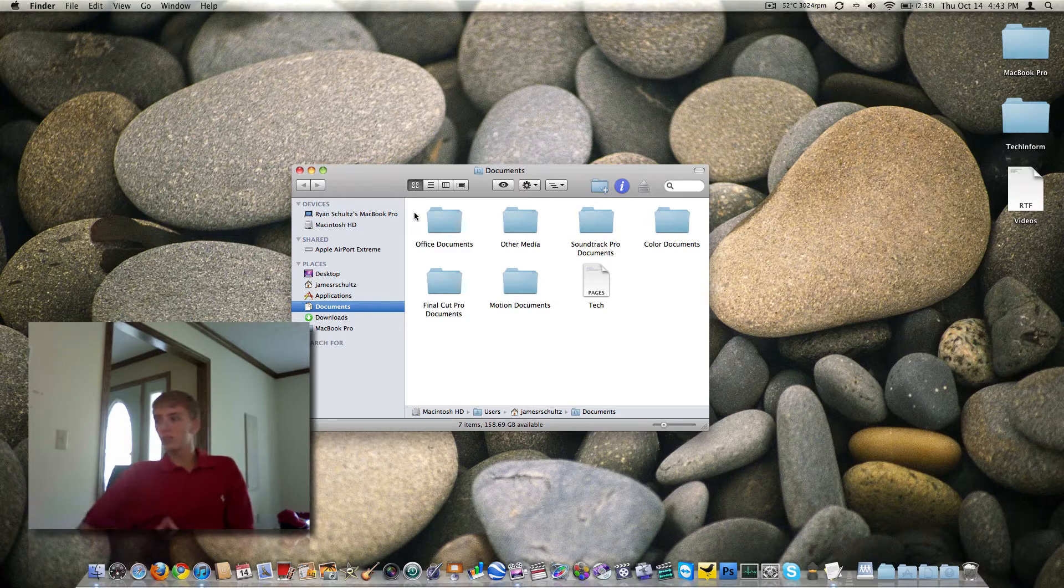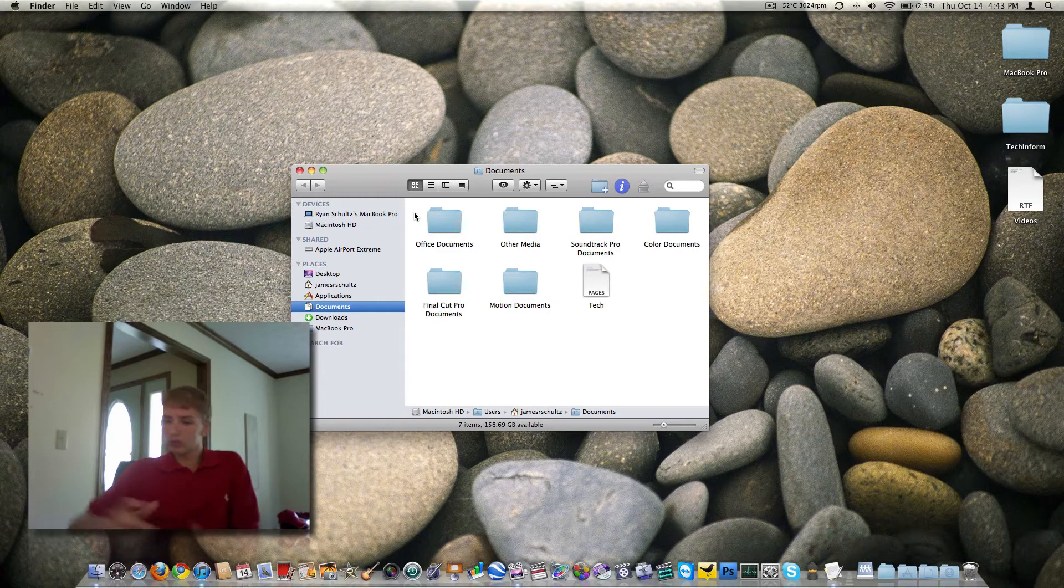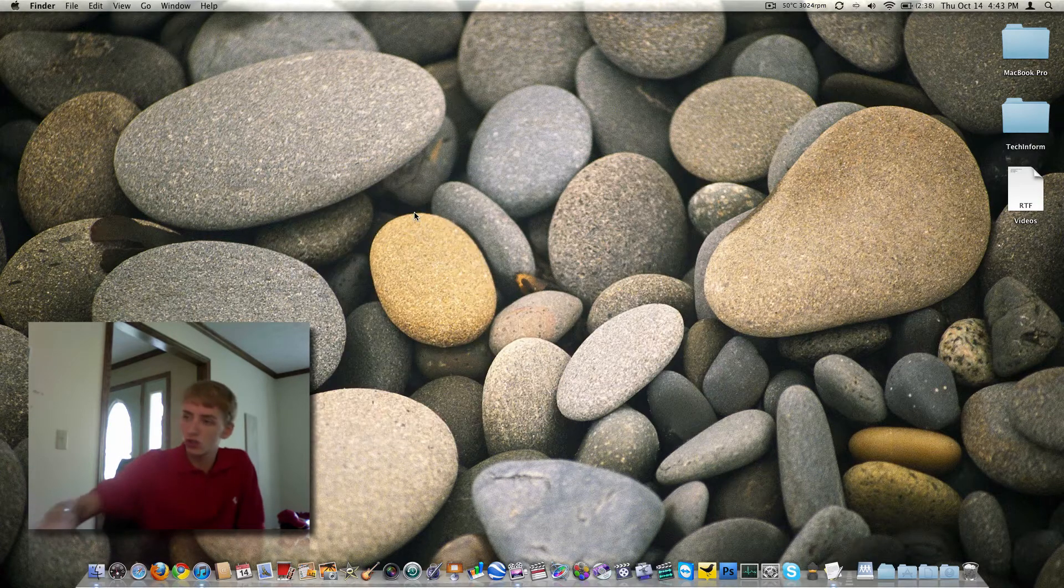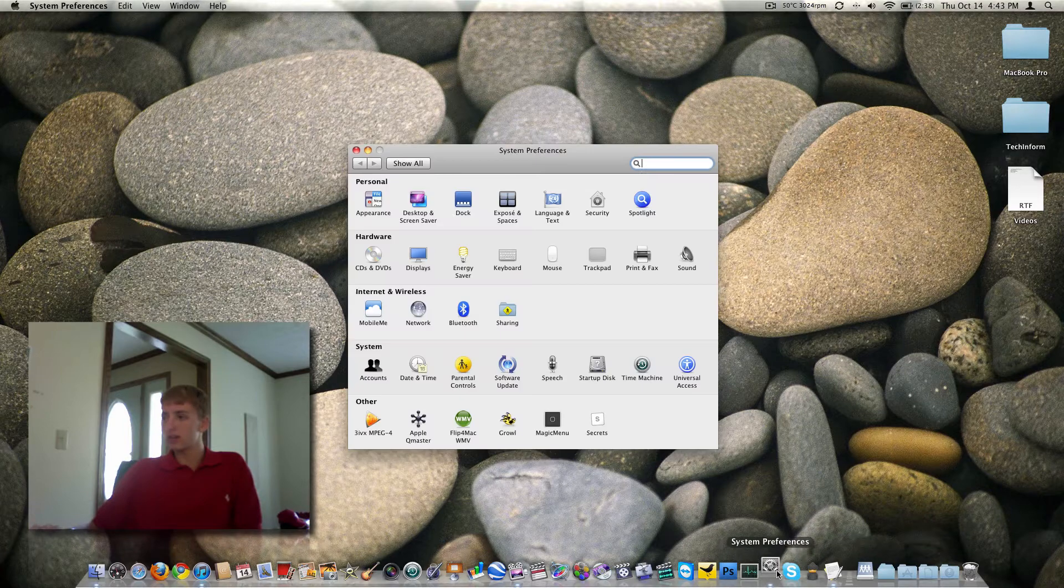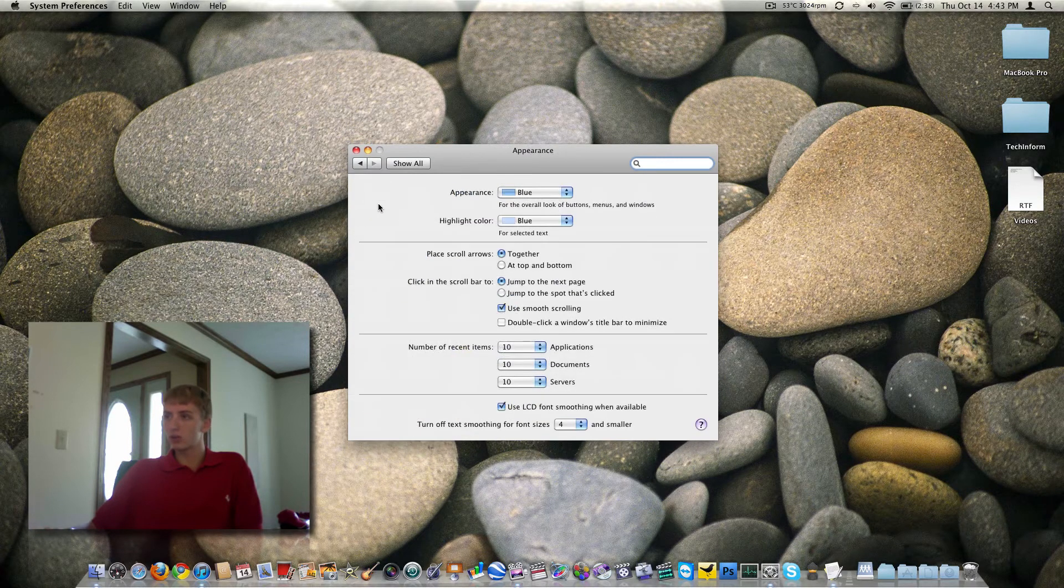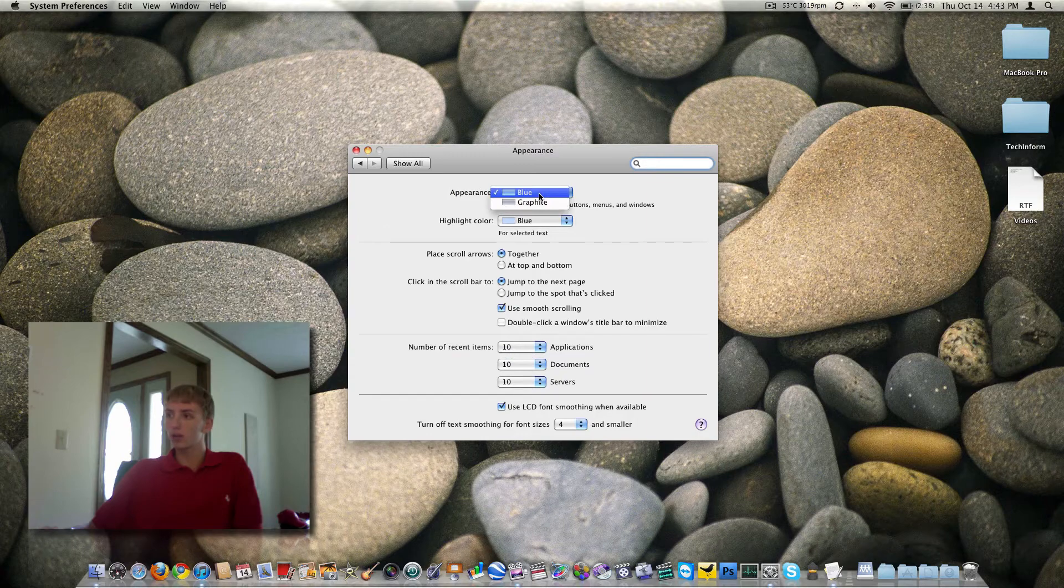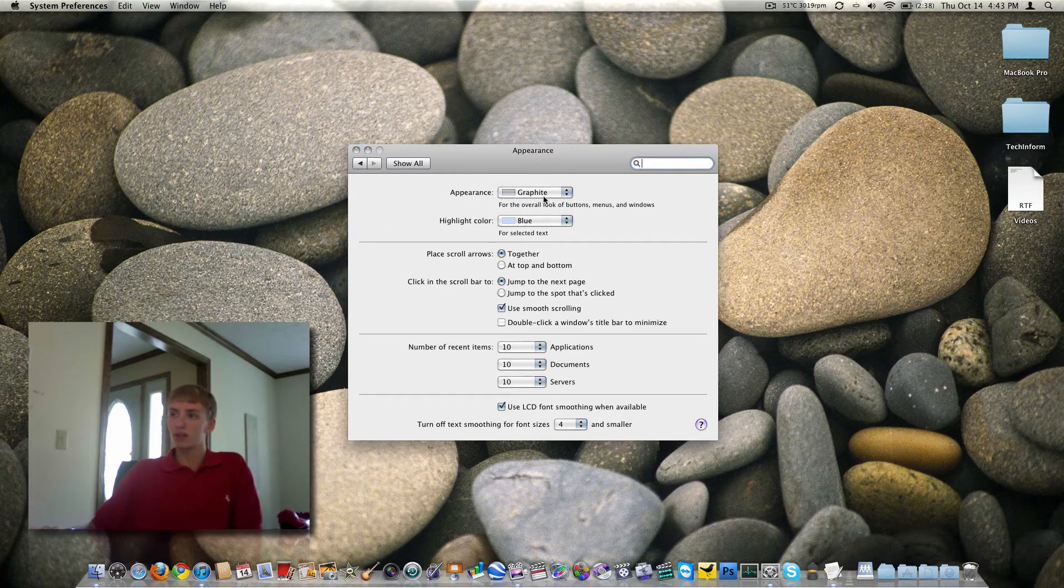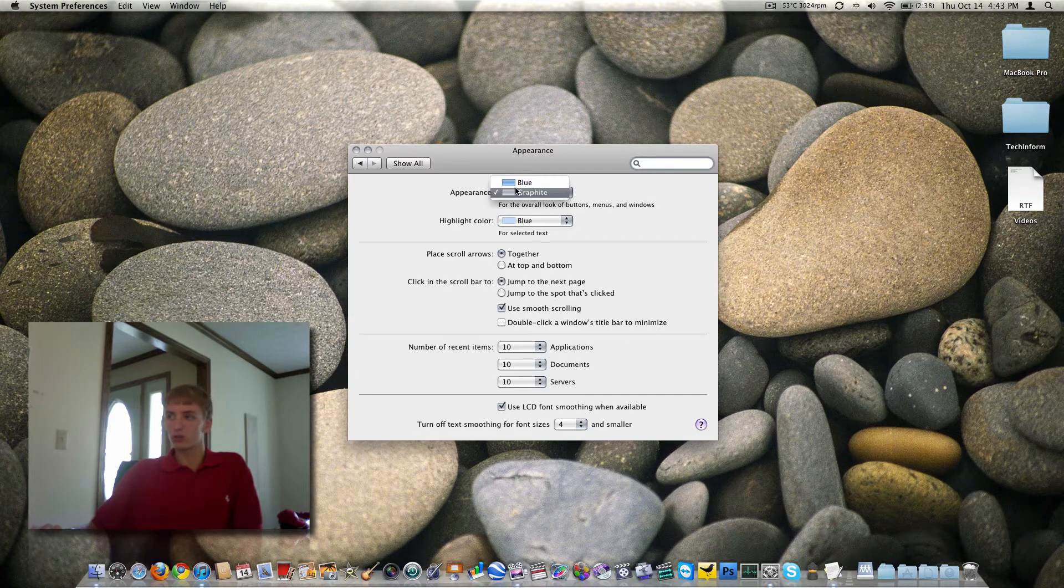So the customization of a Mac is really pretty limited. You really can't do much in terms of skins, at least not that is included with the operating systems. You can go to Appearance and here you can change it to Graphite instead of Blue. Notice up here it's just like the grayscale, it starts to look like iTunes. I don't like it.